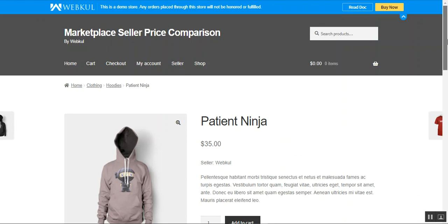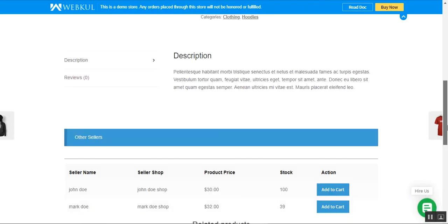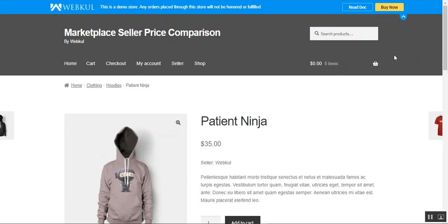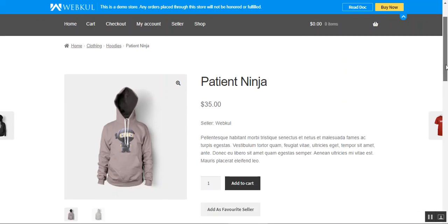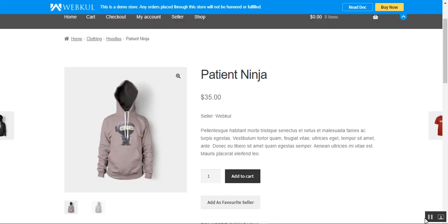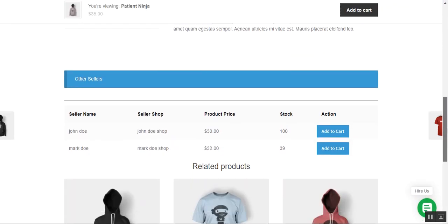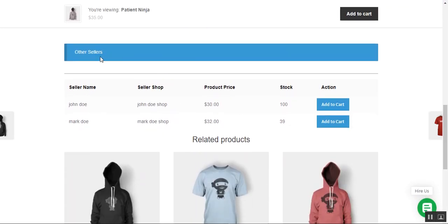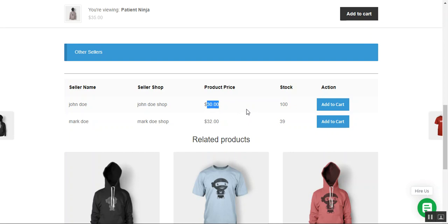Right now we're at the marketplace storefront, which is based on the WooCommerce multi-vendor marketplace by Webkul. We have this particular product — the Patient Ninja for $35 — and if I scroll down a bit, we can see other sellers selling the same product with the seller name, seller shop, the product price offered by that particular seller, the stock available, and an add to cart button as well.